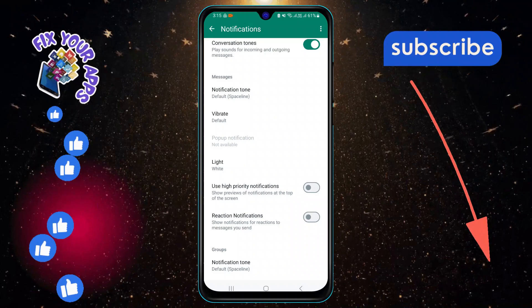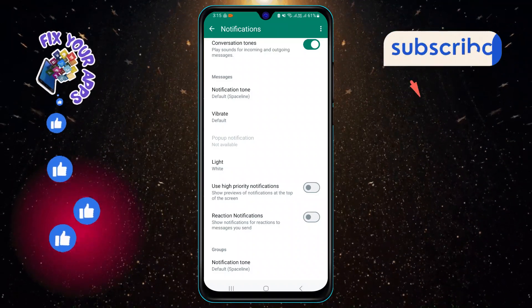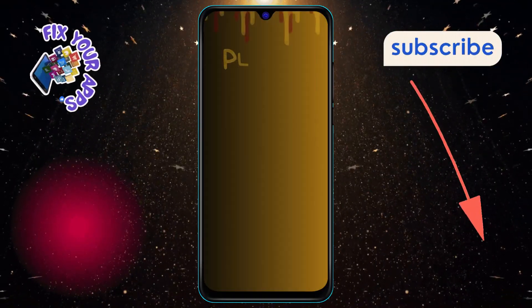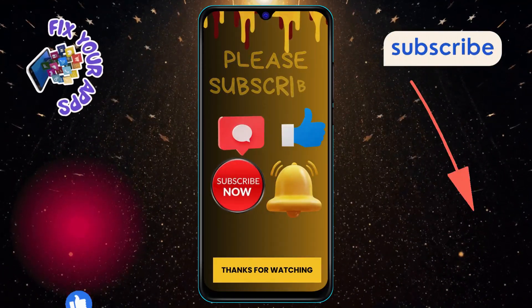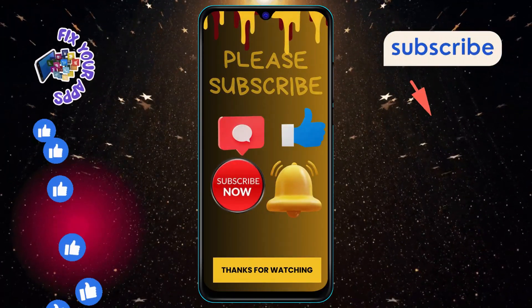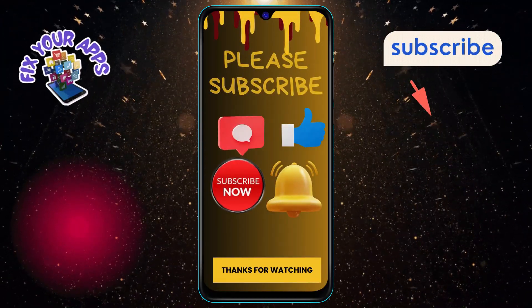We hope you enjoyed this video and learned something new. Thanks for watching and see you in the next one.